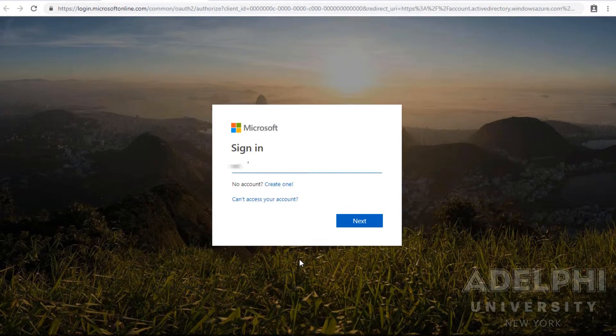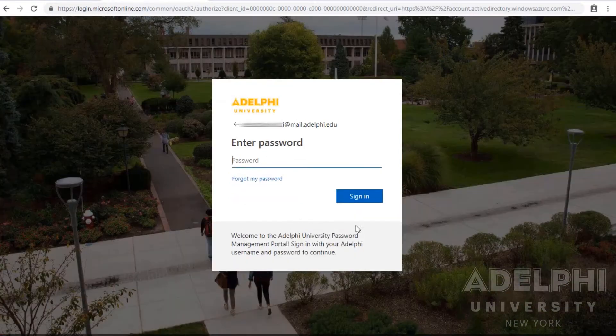Here you will want to sign in with your Adelphi University email address. Then enter your universal password.